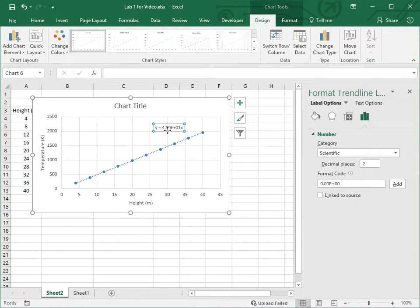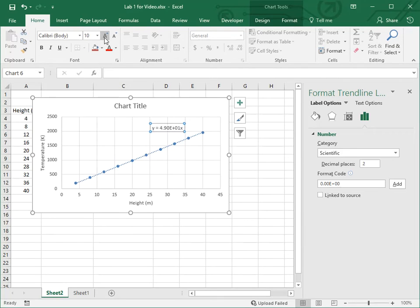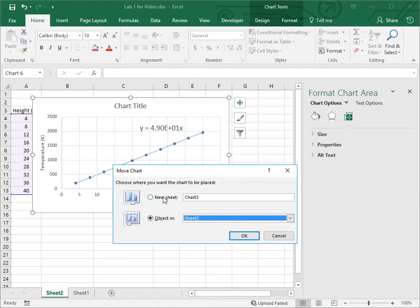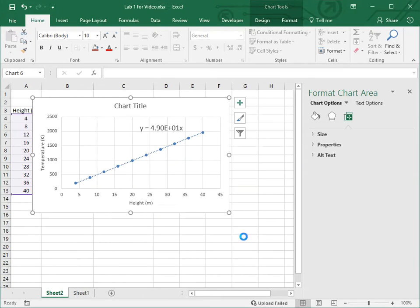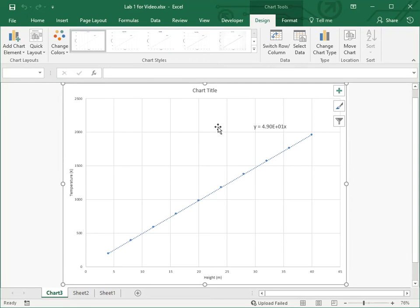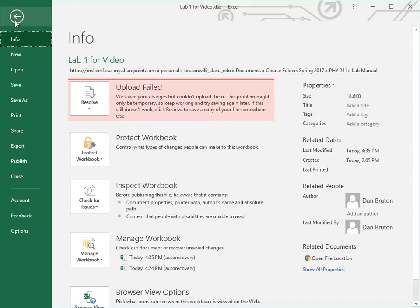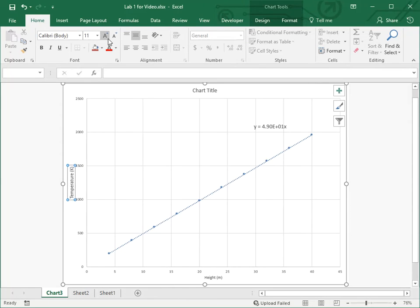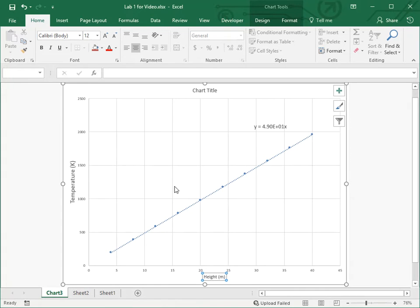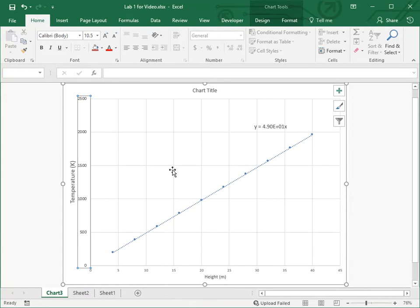We can make the equation label bigger — go to Home and crank up the font size. The other thing we can do is right-click on the graph and say Move Chart — we want to put it on its own tab so we can make it big. This lets us print it out landscape and take up a lot of space on the paper so you can see all the details. Maybe 16-point font is a bit much, but you get the idea.